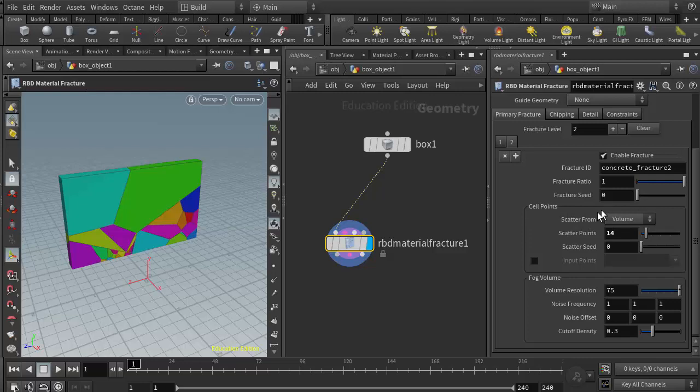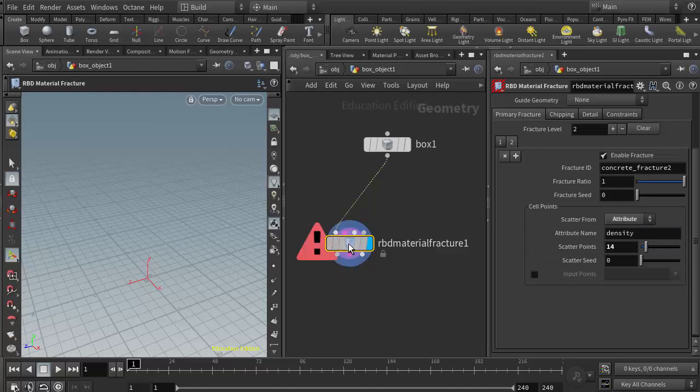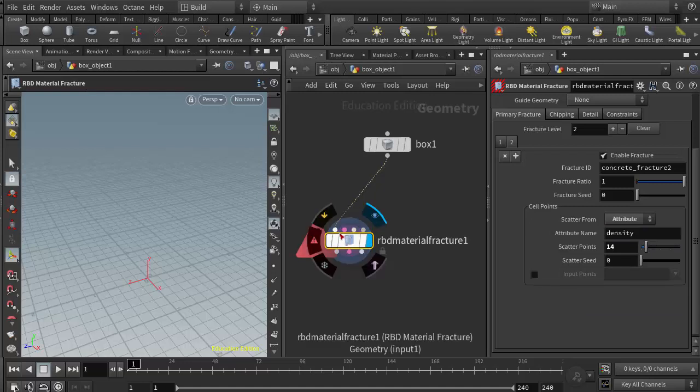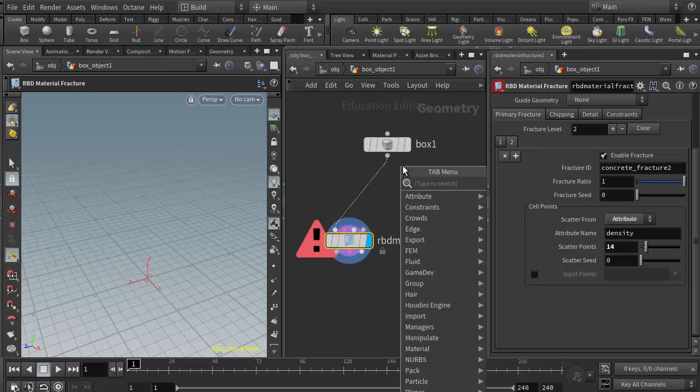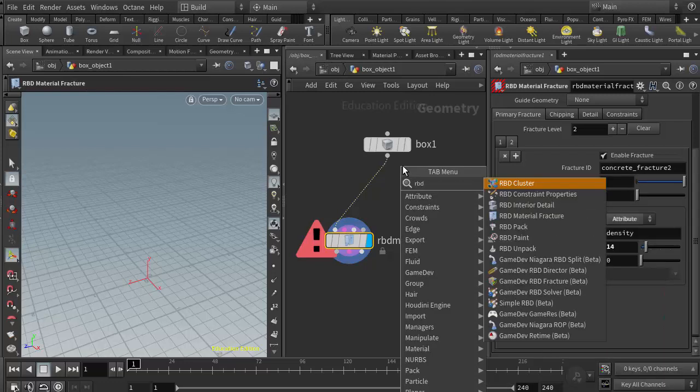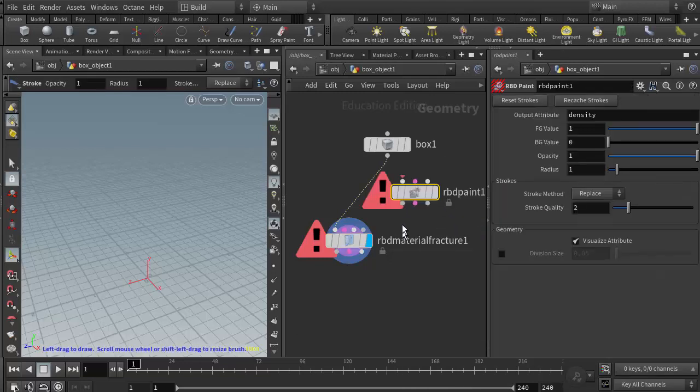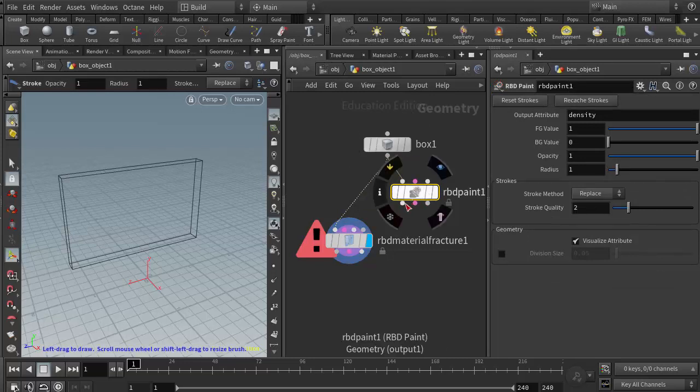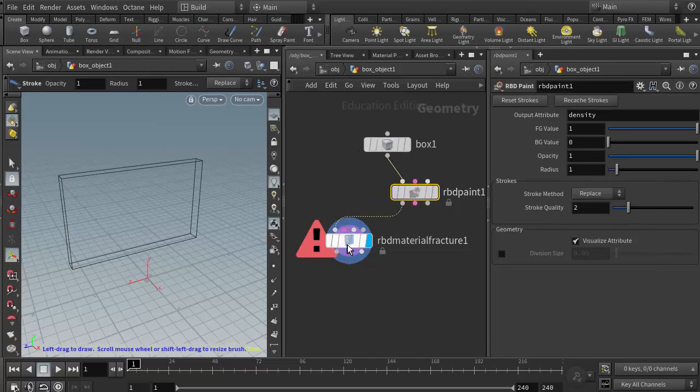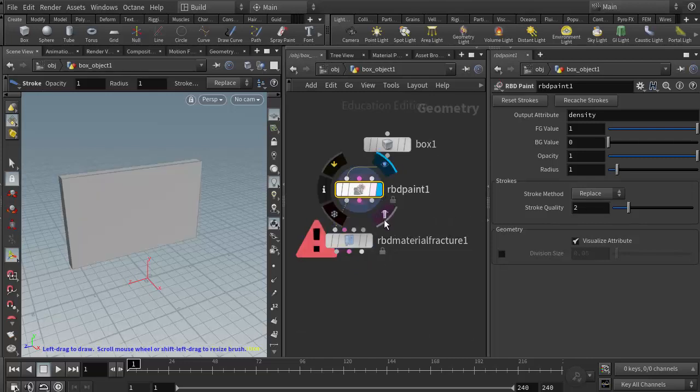That's going to go between the box and the RBD material fracture. What that will allow us to do is instead of scattering from a volume, we can scatter by an attribute. I select attribute here and the attribute it's looking for is density. Right now the RBD material fracture node is erroring because it's looking for the density attribute and we don't have that yet. We have to do that with the RBD paint node.